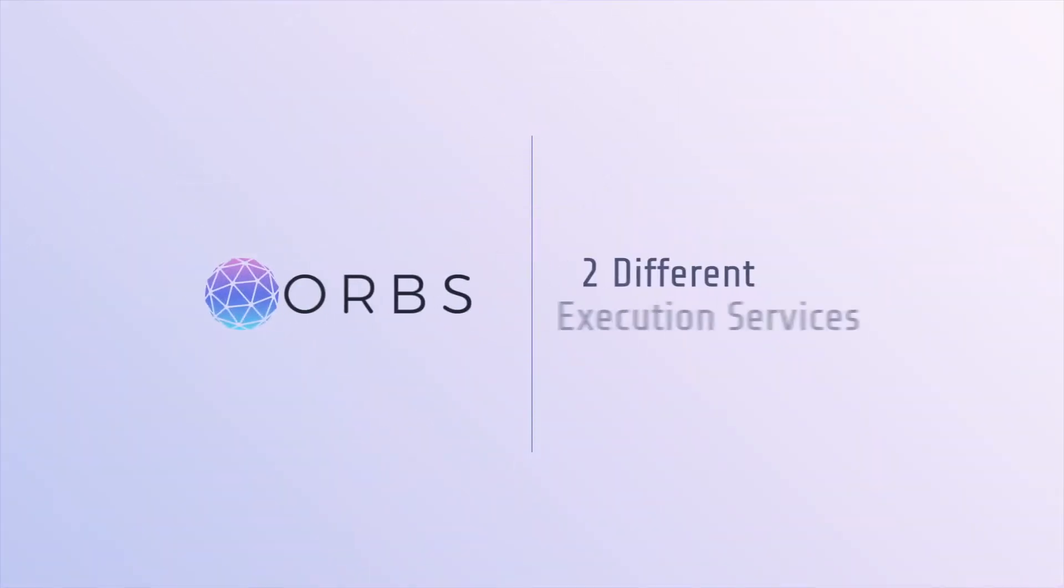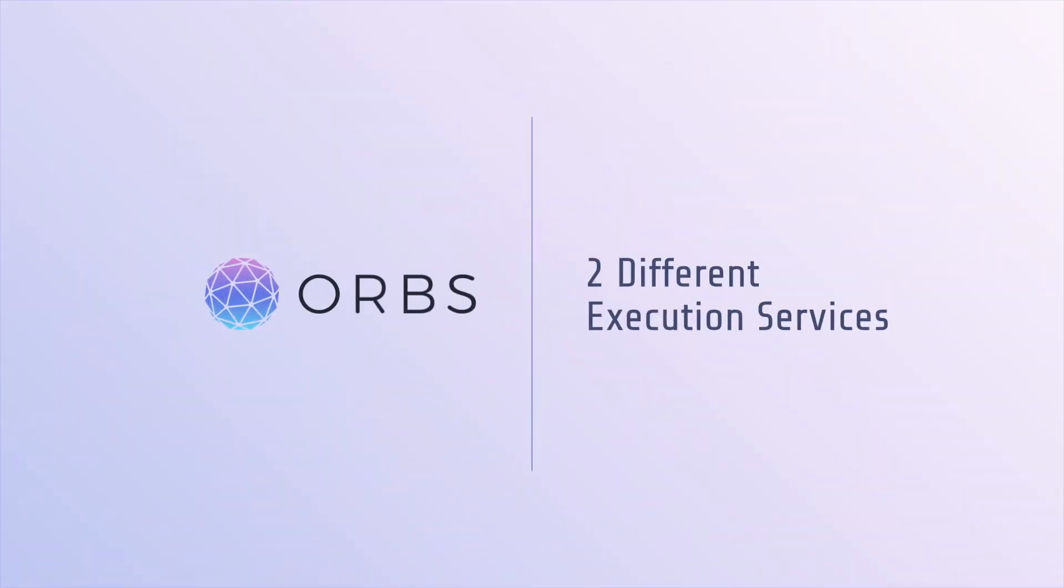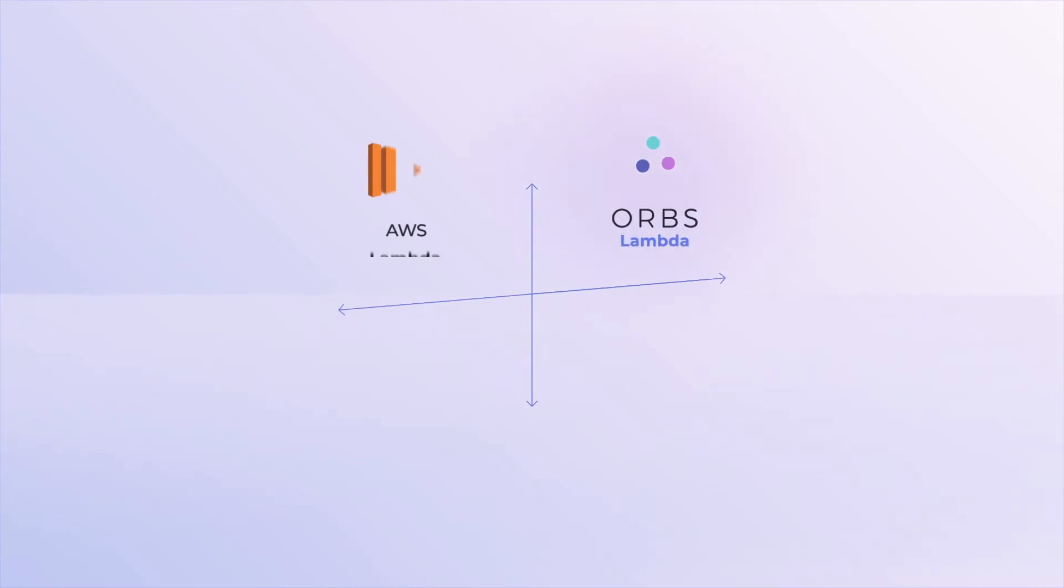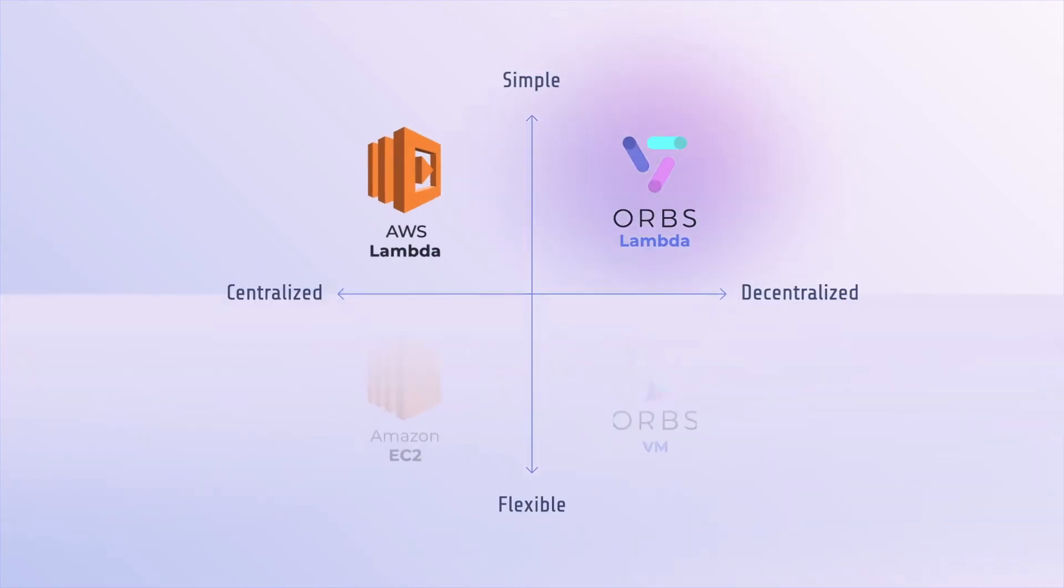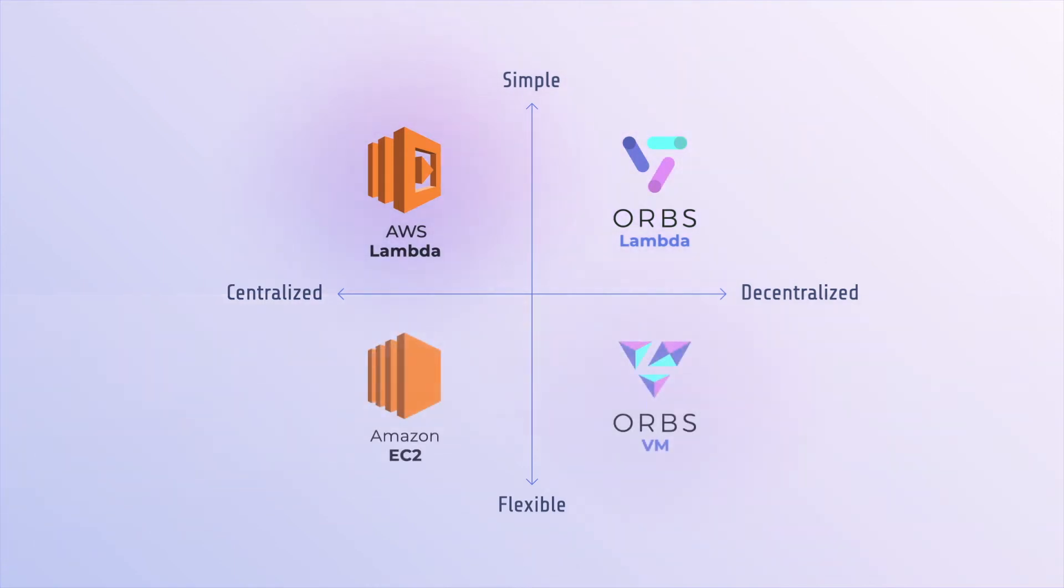ORBS provides two different execution services. ORBS Lambda is an event-driven, serverless and decentralized cloud function written in JavaScript, similar in concept to AWS Lambda.